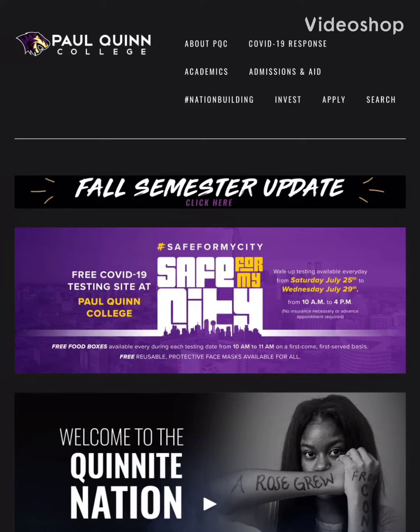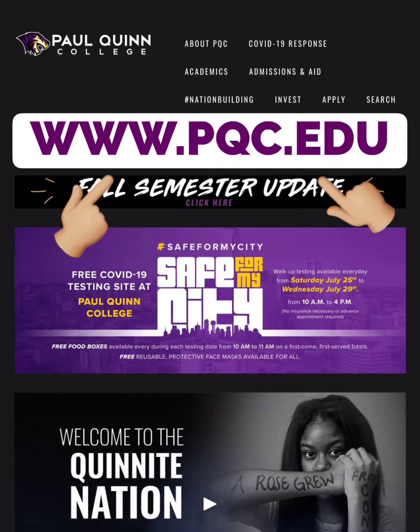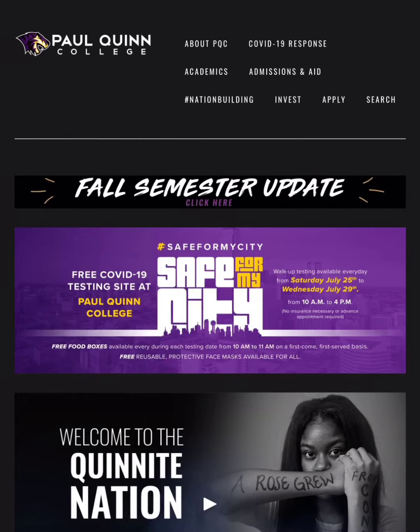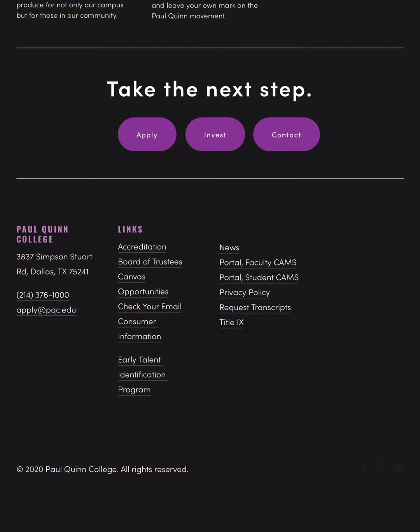Hey Quint Nights, welcome back to school. In this video I'm going to teach you how to read your ledger. So go to www.pqc.edu. Now that you are on the website, scroll all the way down and click on Portal Student Camps.